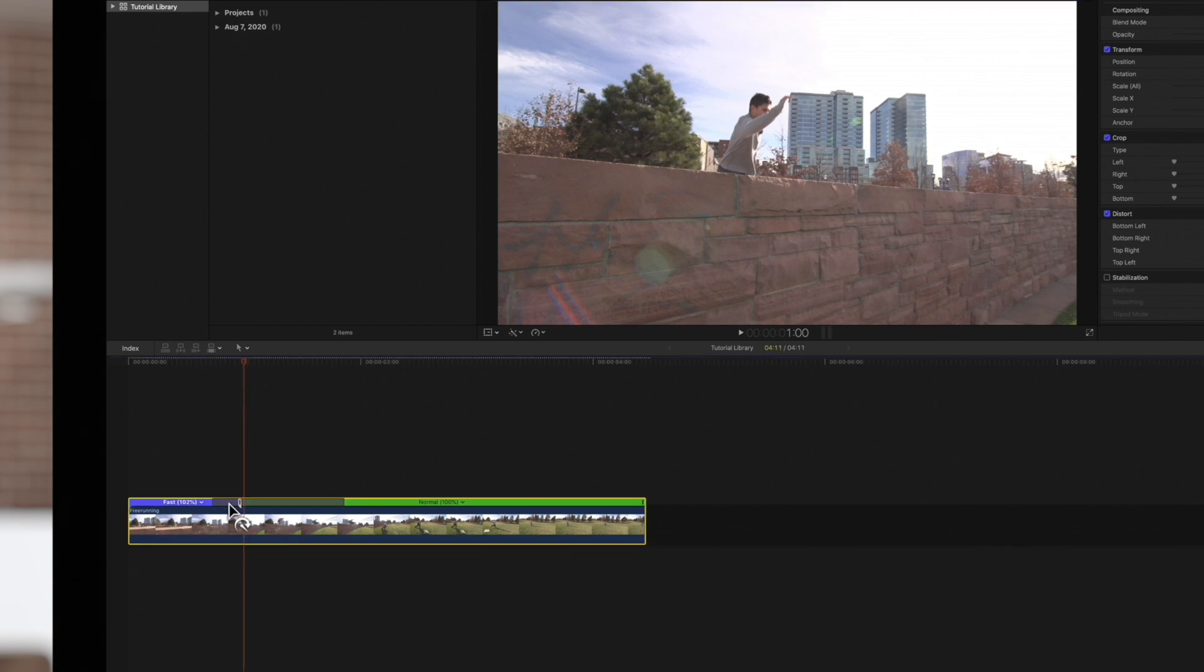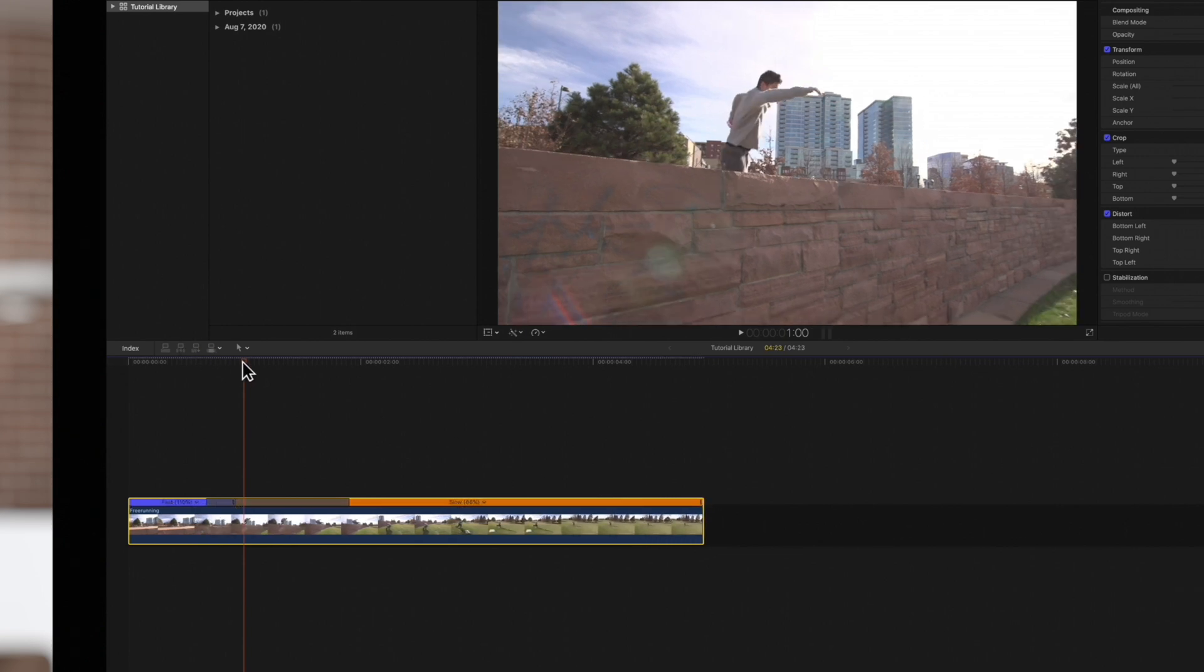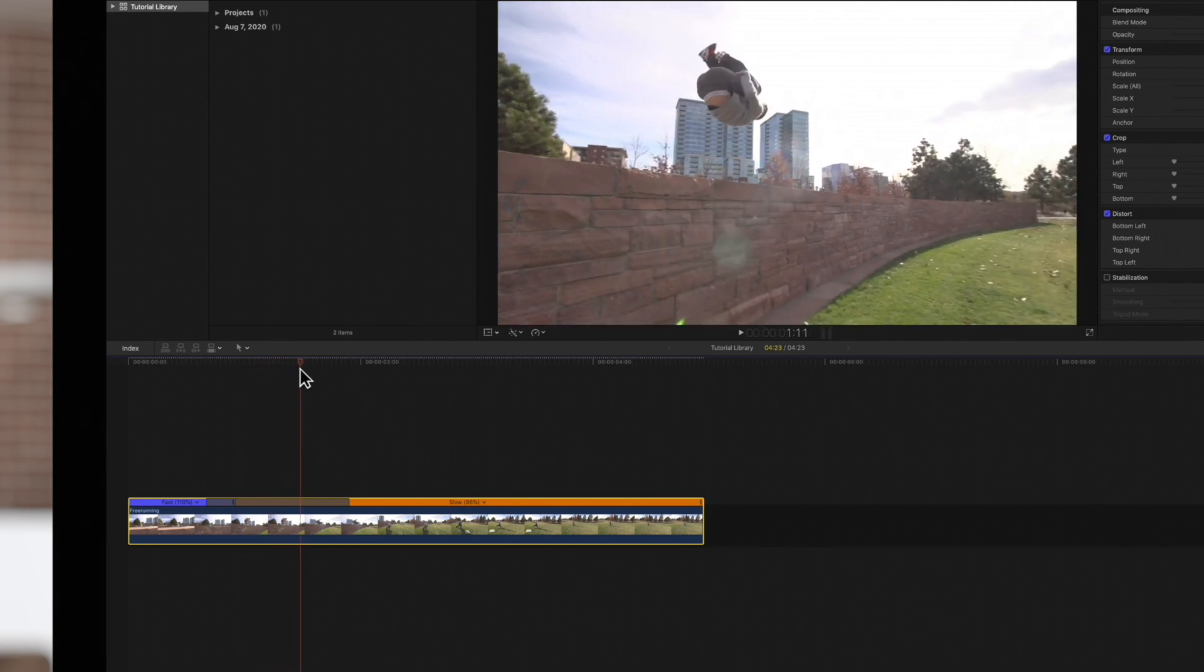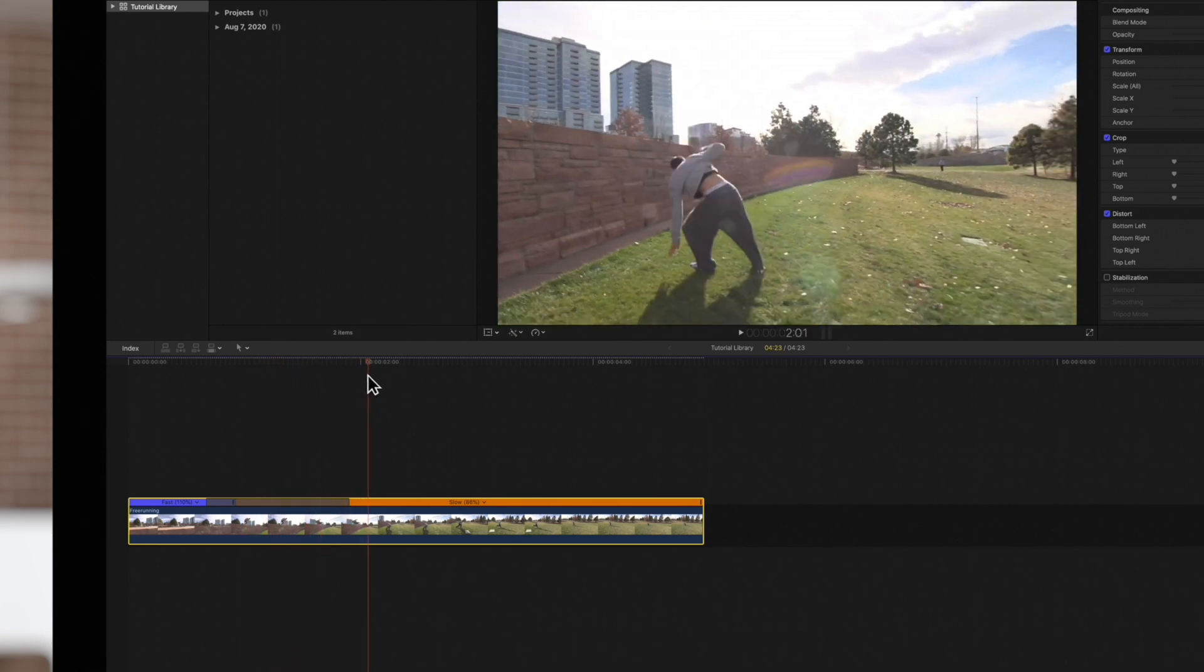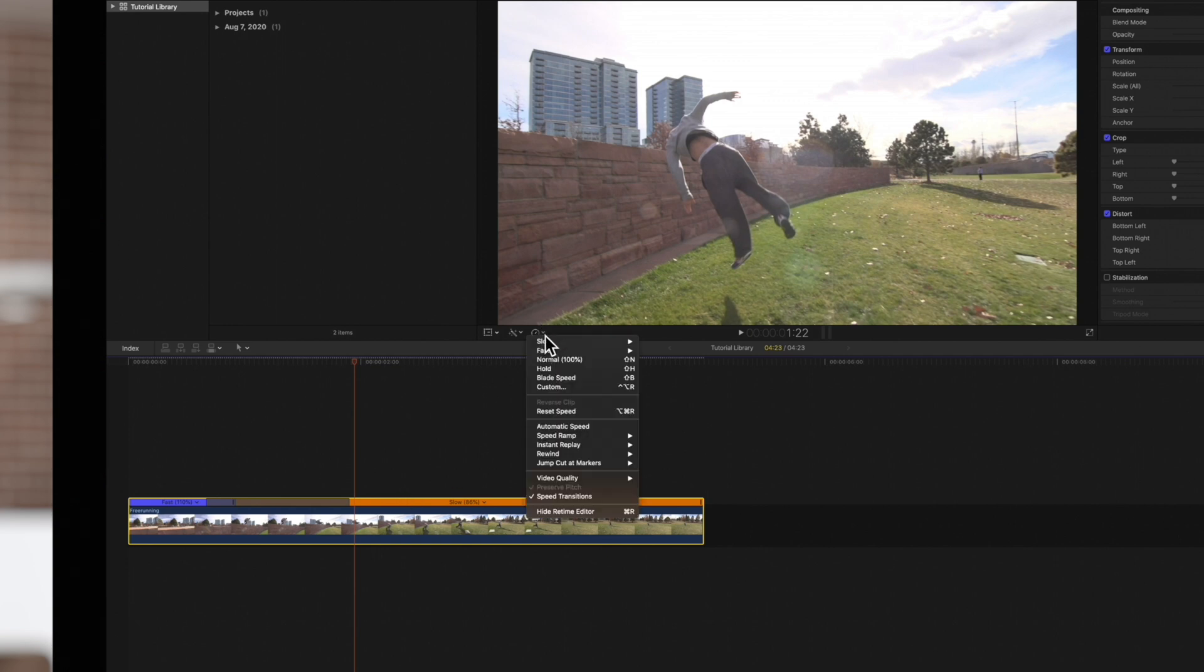Now we can drag these Retime handles to change the speeds of the segments. We'll drag the playhead forward to where we want to end the slowdown. Then, we'll apply another Blade Speed.